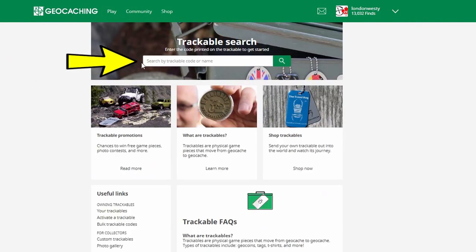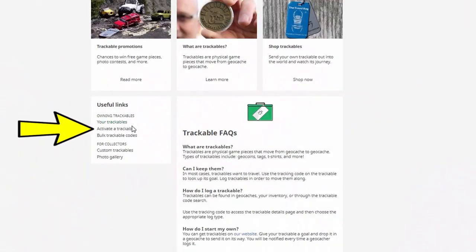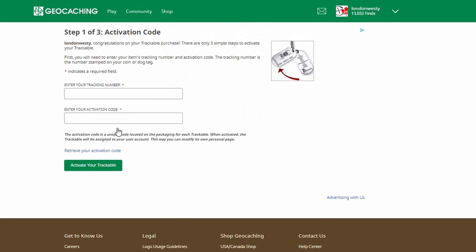Clicking on this space here is where you will discover trackables or log that you've picked them up. But that's not where we're going to be going to activate a trackable. A little bit further down on the page, we're going to look for 'Activate a Trackable.' Click on that and you'll be taken to another page. There are three steps to activating a trackable, so let's dive right in.